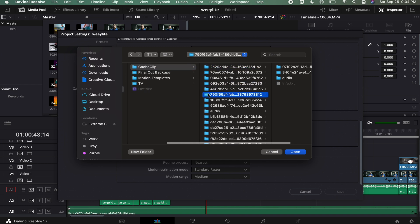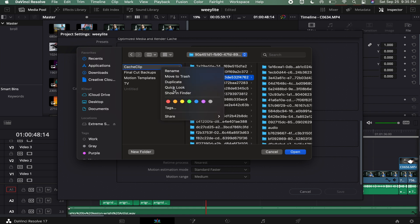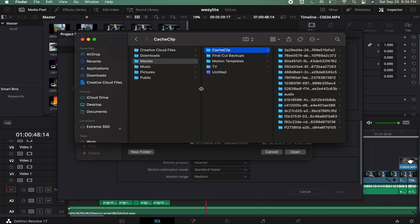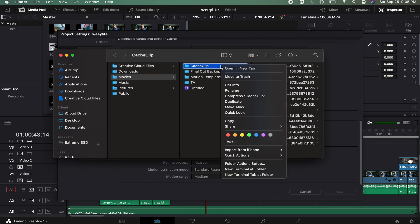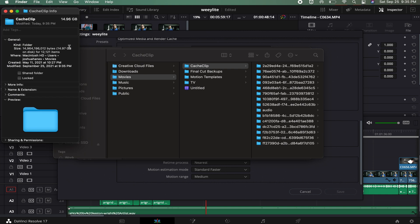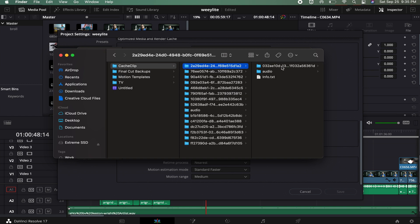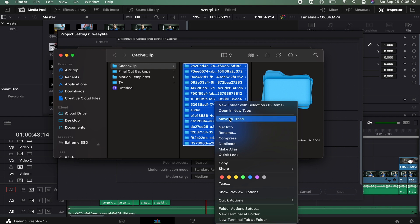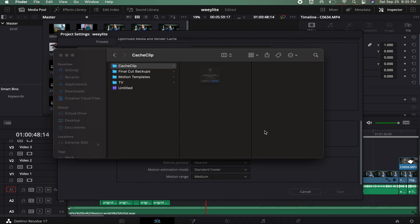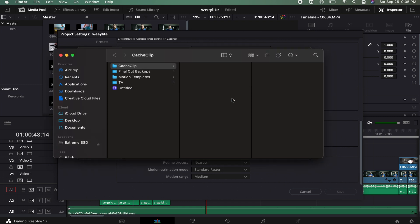You can see all those rendered files stored there. Right-click and do Show in Finder — it brings up a Finder window showing all the cache clips. If you right-click and Get Info, you can see this is almost 15 gigs on my computer's drive. Click on the cache folder, right-click, hit Move to Trash, and then empty the trash. That cleared out almost 8,000 files.